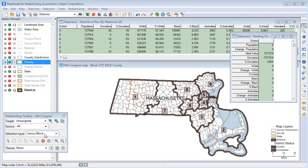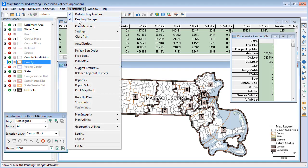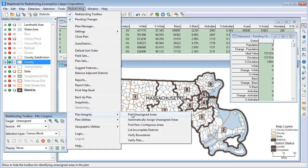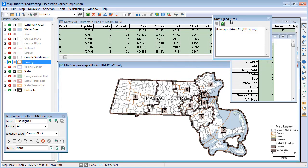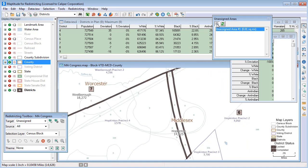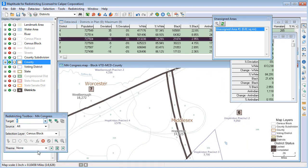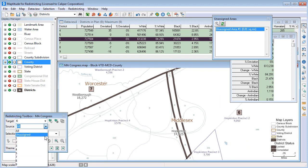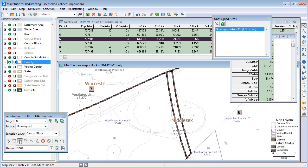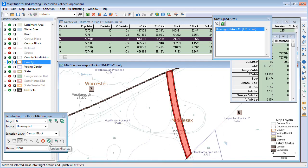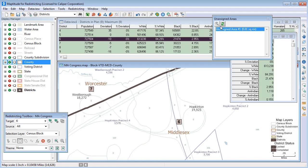Then have Maptitude for Redistricting check for unassigned areas and non-contiguous areas. For example, by choosing Redistricting, Plan Integrity, Find Unassigned Areas, Maptitude for Redistricting will find any unassigned areas and let you zoom to problem areas. These blocks need to be assigned to a district, so I'll choose the target district that these blocks should belong to, select them, and save the changes. And now you can see that if I rerun the test, there are no longer any unassigned areas.